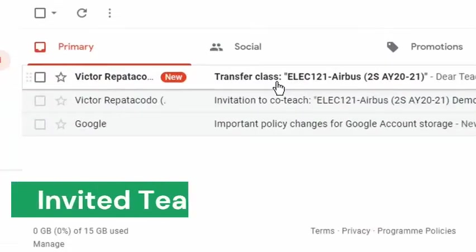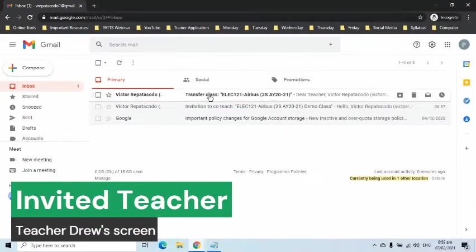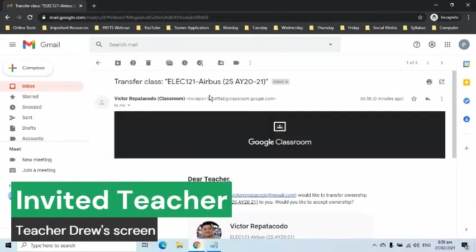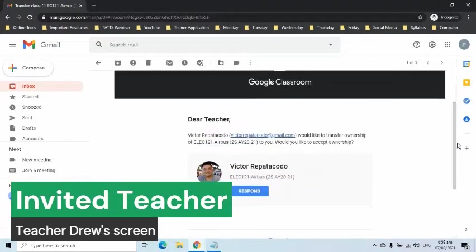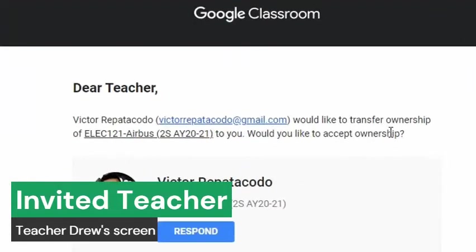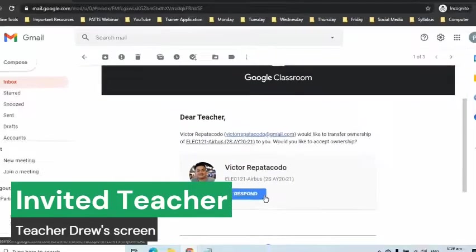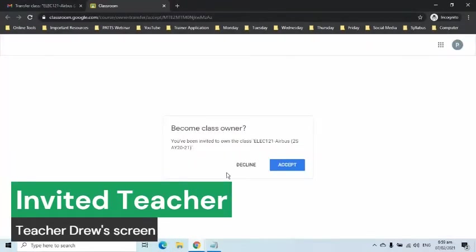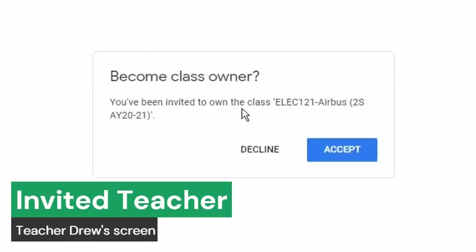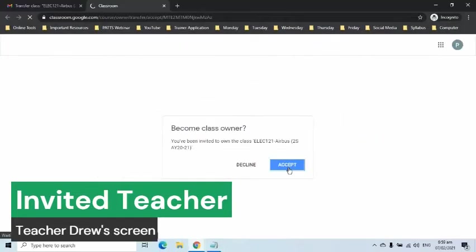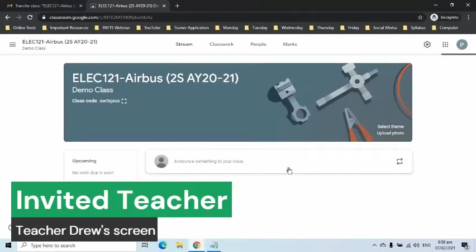Let's take a look again at the screen of the invited teacher. He will receive an email informing him that the class is being transferred. He can click the Respond button to accept. A new tab will appear where he can press the Accept button. After pressing the button, the new teacher then becomes the new owner.